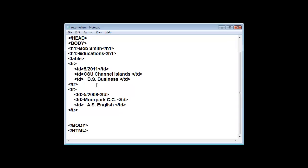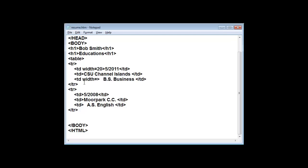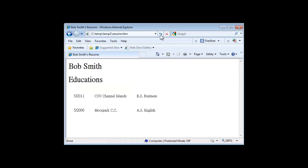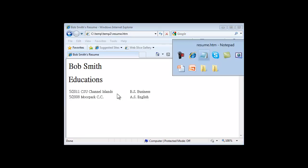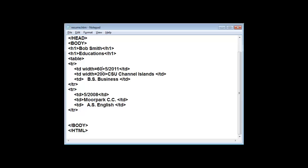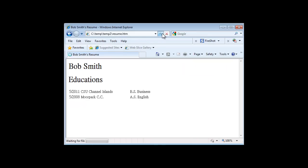To improve it a bit more, we can control the width of a table cell by adding a width attribute. The unit of measure is pixels. So we're going to set the first column to 20, the second column to 200, and save it. Now we have a wider column for the institution. Let's also set the first column to 60. That looks good.